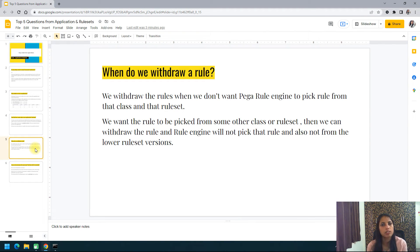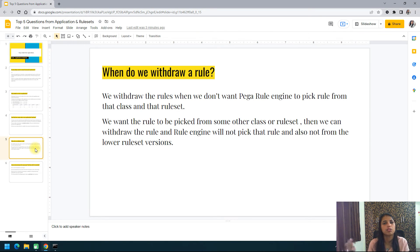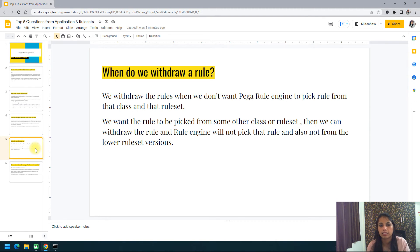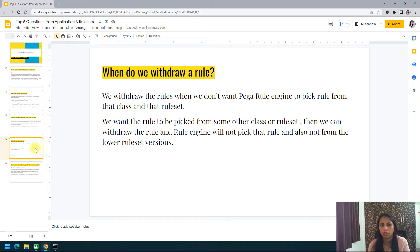We withdraw rules because we want the rule to be picked from some other class or ruleset instead. By withdrawing the rule, the rule engine moves on and picks up the rule from the new class or new ruleset. There may be different circumstances — for example, during development we thought a rule should be in a certain class and ruleset, but as the application evolved we decided that rule should not be picked from there, so we withdraw it.